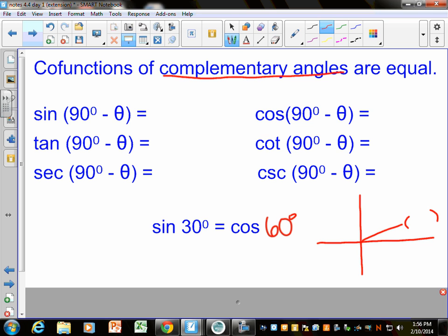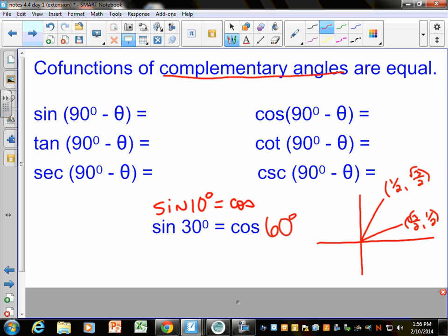If you look at the ordered pair for pi/6 and the ordered pair for pi/3 on the unit circle, the sine of pi/6 is the cosine of pi/3, and vice versa. I always like to use 30 and 60 because we know those, but it's true for any set of complementary angles. I don't know what the sine of 10 degrees is off the top of my head, but I do know that the sine of 10 degrees equals the cosine of 80 degrees, because 10 plus 80 equals 90. So if you have two angles that are complementary — adding up to 90 degrees or pi halves — their co-functions will always be the same.